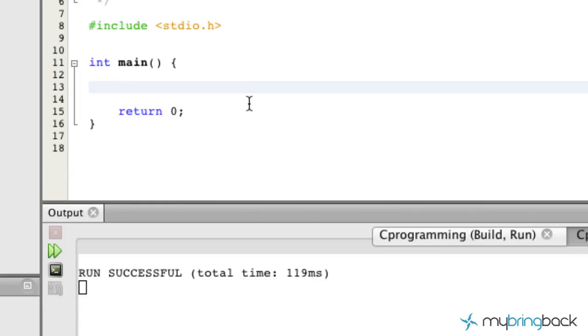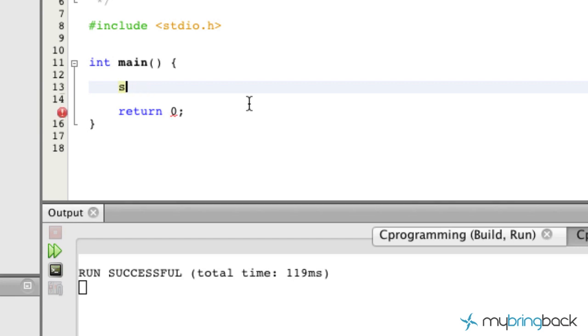Welcome back to the tutorials guys and in this tutorial we're actually going to learn a new function which allows us to basically prompt the user for a value and then we're going to take that value and put it into a variable. This new function is called scanf and we'll get into that as we build out our program.